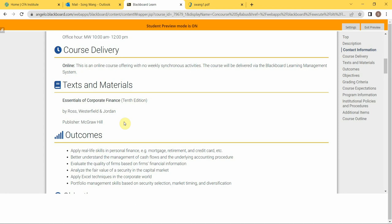This is the textbook information. The name is called Essentials of Corporate Finance by Ross, Westerfield, and Jordan, published by McGraw Hill. People may ask me what kind of edition would really matter to the class. Right now I posted it as the tenth edition, and I know there's a newer edition being around, and it could cost you more money. But you can mark my words, I don't care about the edition you use.